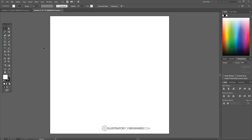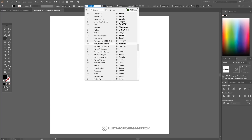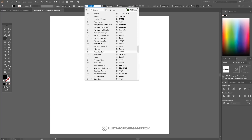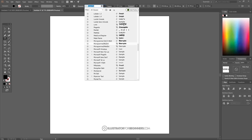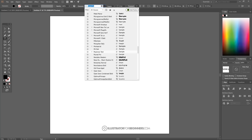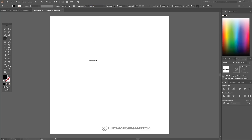I'll set my document color mode to RGB — yours is probably set that way by default, but mine defaults to CMYK. Either one will work just as well. Now grab the Text tool, click on the canvas, and choose a font. I'm going to use Montserrat — it's a free bold, heavyweight sans-serif font. I'll type a capital letter A for this tutorial, but you can type an entire word if you'd like.